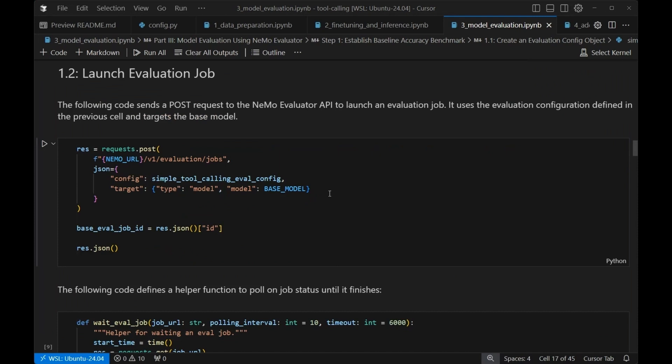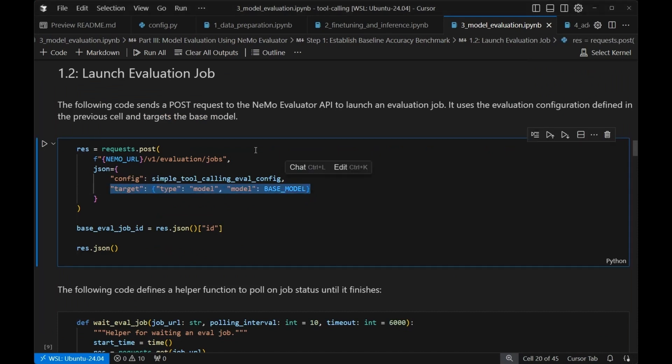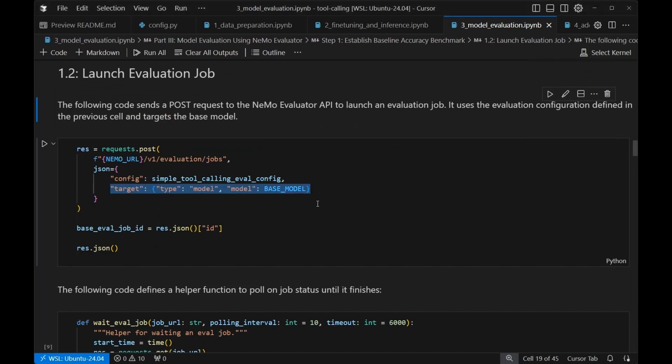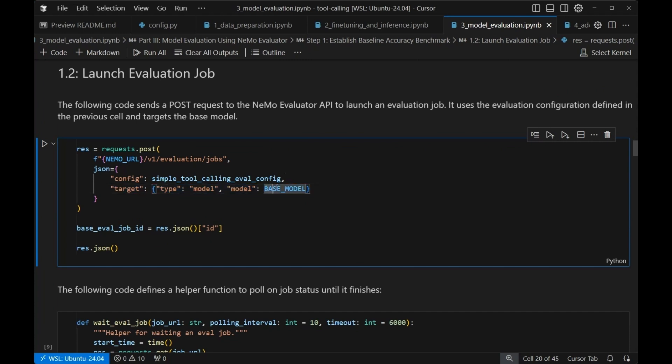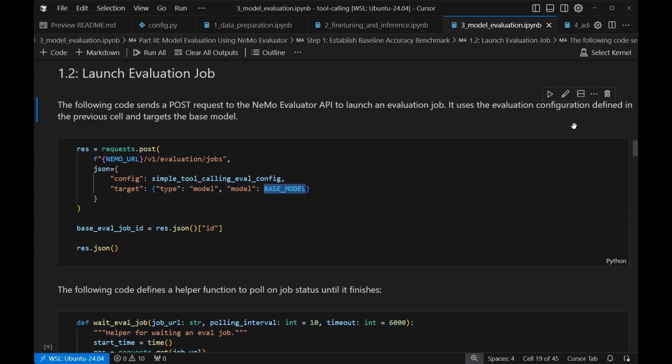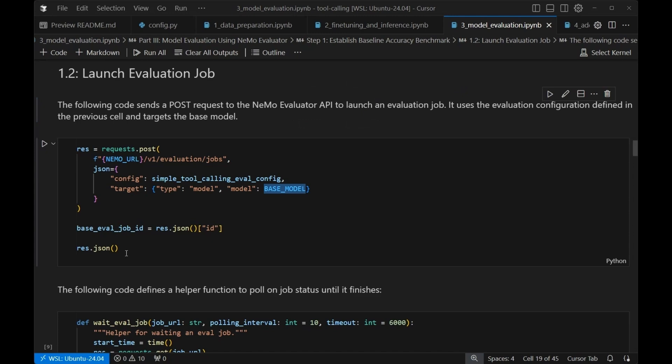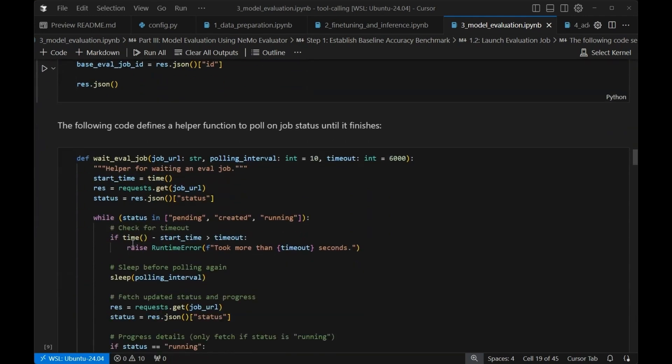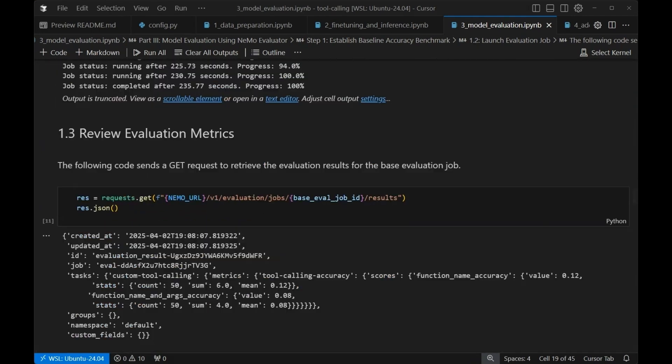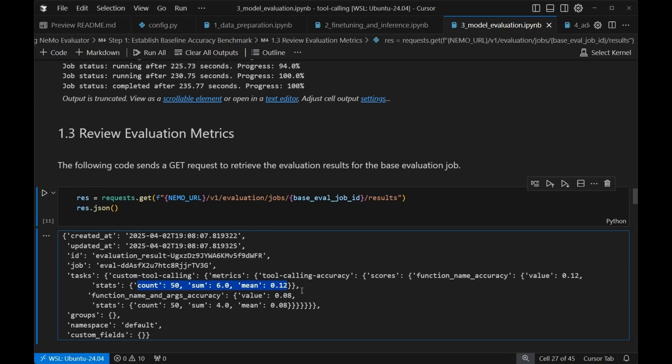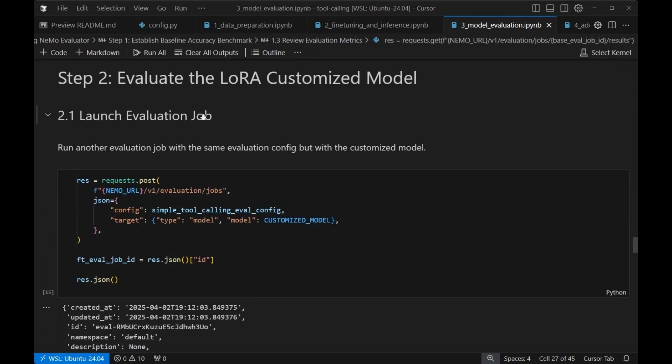The next component of our evaluation job is going to be our target. So if our config is how we're going to evaluate, target is what we're going to evaluate. In this case, we're going to point our target at our base model. The idea is we just want to see how well does this NIMO do on its own before the customization. So all that's left to do is fire off this job, which will kick off our evaluation job. Once we're done waiting for 235 seconds, we're going to see how it did. It did not so good. Function name accuracy was quite low and function name and args accuracy was even lower.